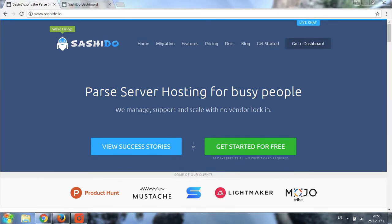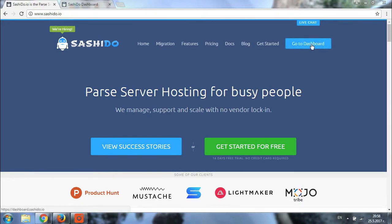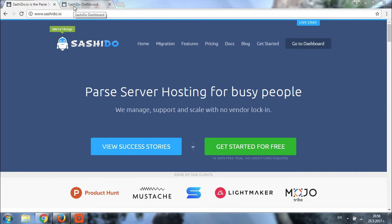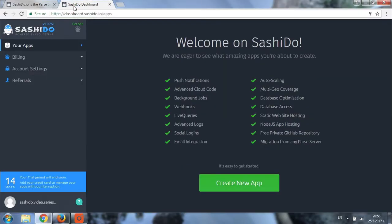In order to start creating the application, we first need to login to the dashboard. We can do it by clicking on the Go to dashboard button right here. Once we are in the dashboard, this is what we should be able to see and we need to click on the Create new app button.